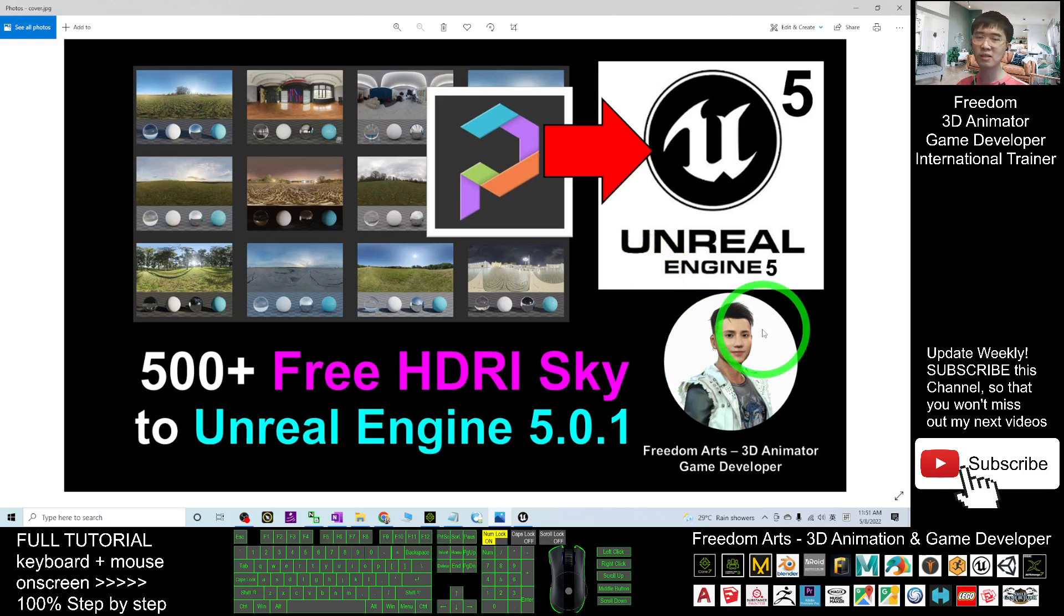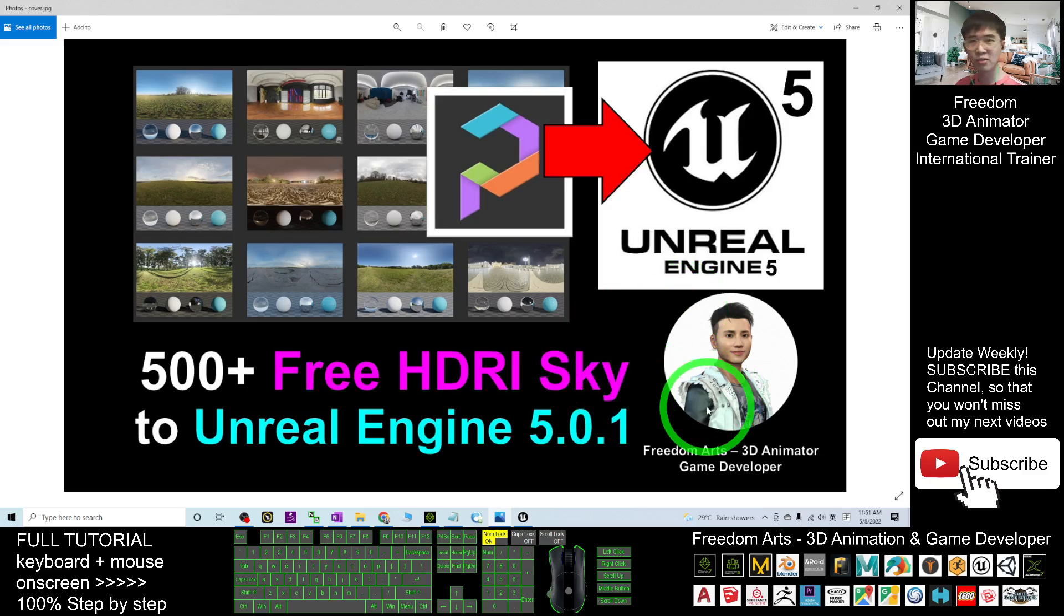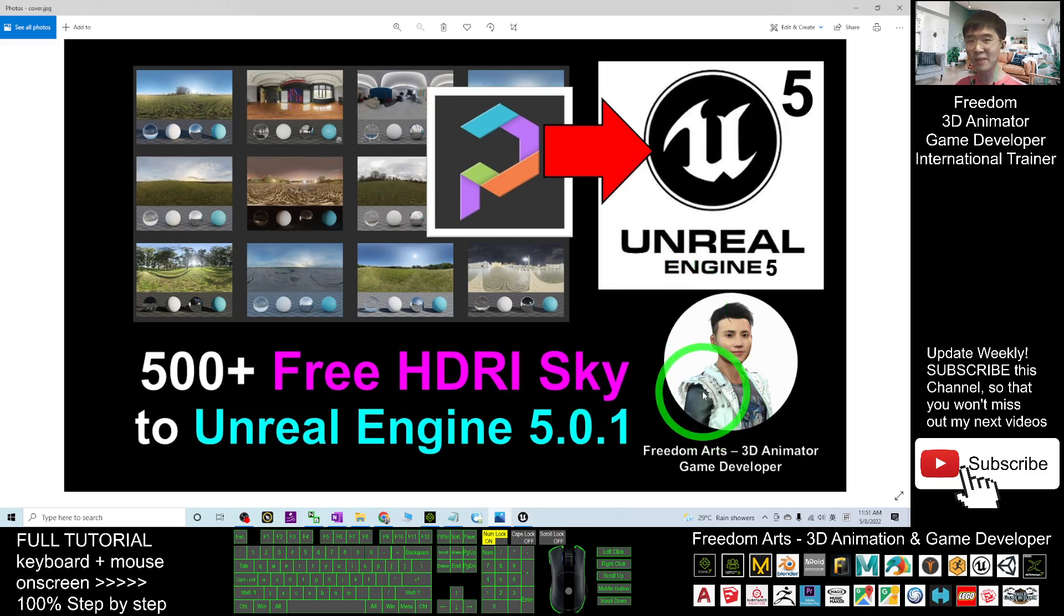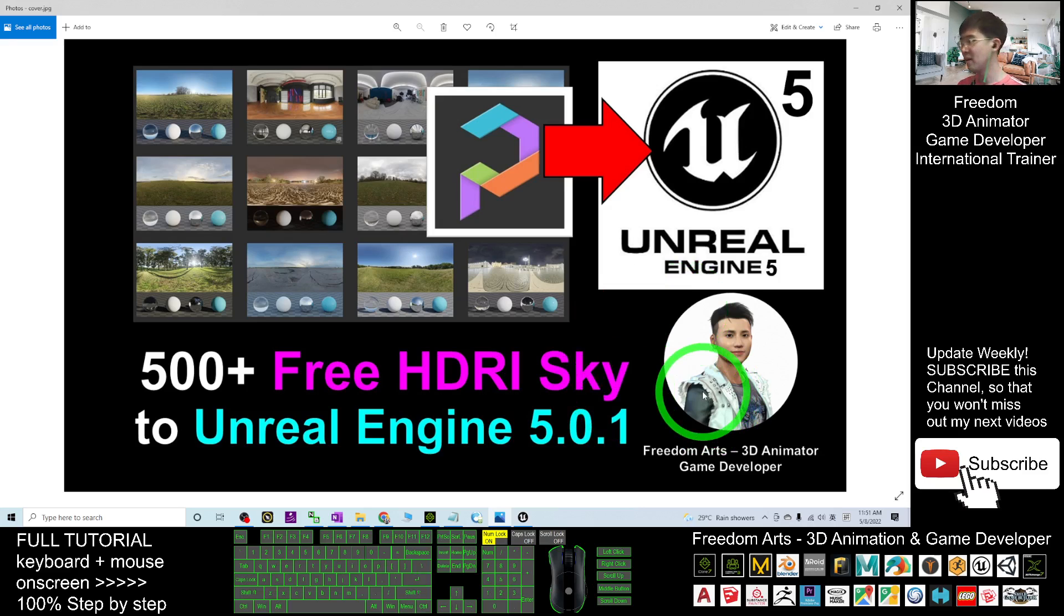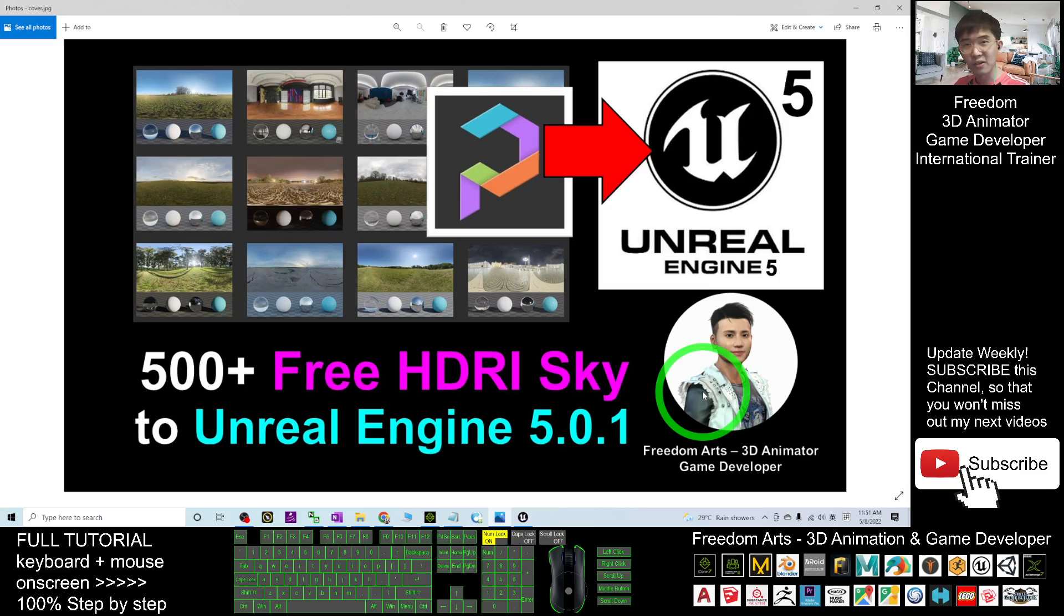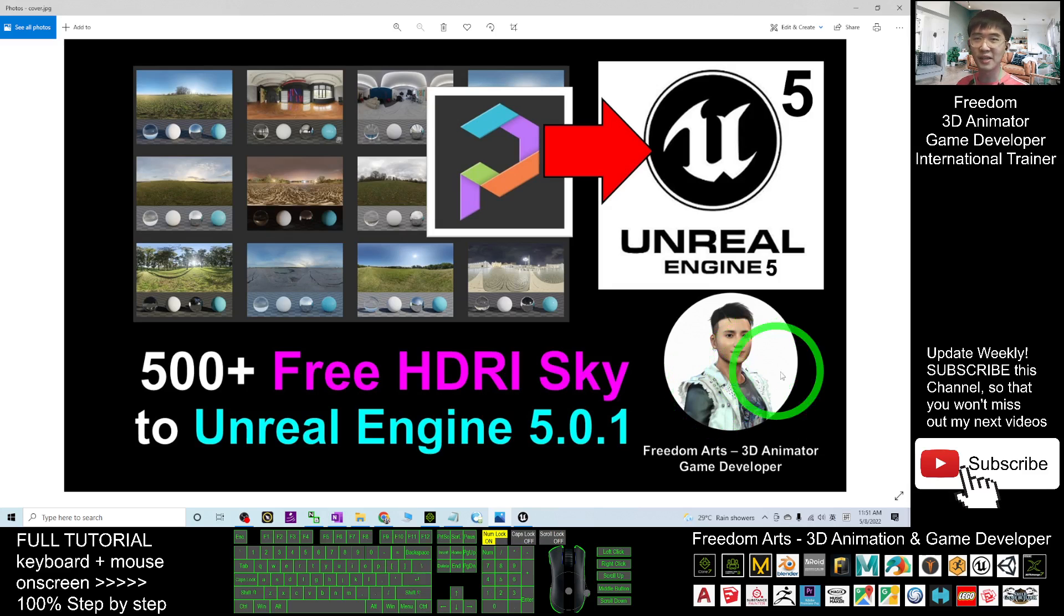Thank you for watching. If you love my video tutorial, if you feel all these tutorials are very helpful to 3D animation and game developing, you can subscribe to my YouTube channel and also turn on the mini bell and select all so that when next time I publish a new video tutorial, you will receive a notification immediately. See you in my next video. Enjoy, happy animation and game developing. See you.